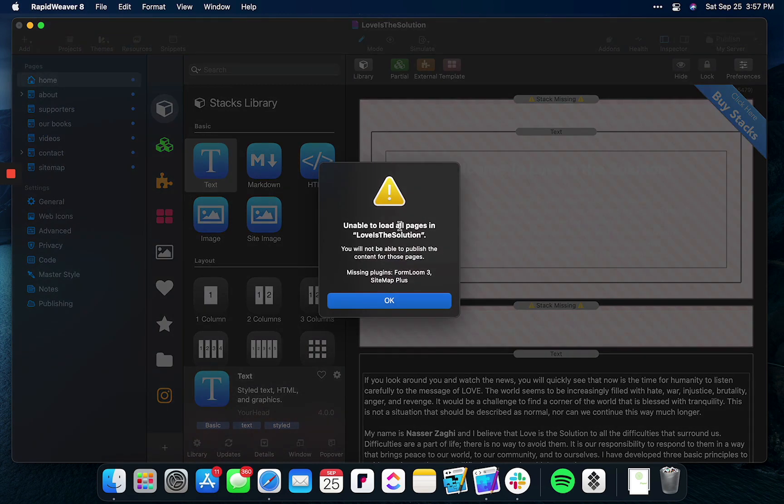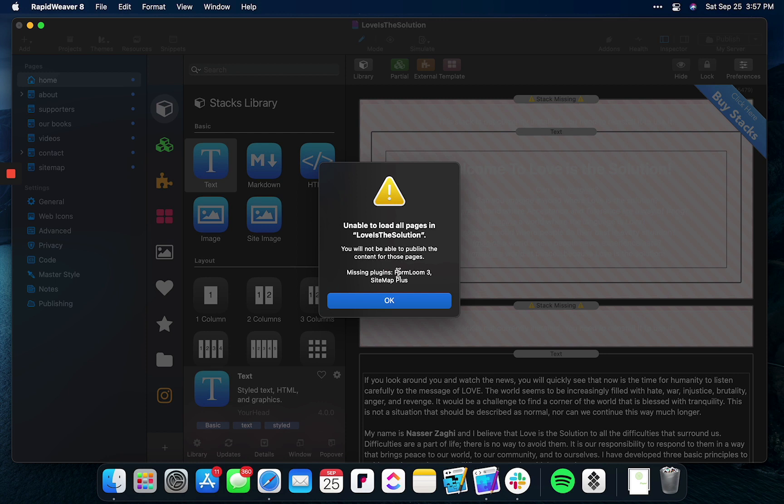Another warning that I see is RapidWeaver is unable to load all pages in the project. Here it says these are the plugins that are currently missing. I'll go ahead and write these down and install these from the developers. This will resolve this issue.